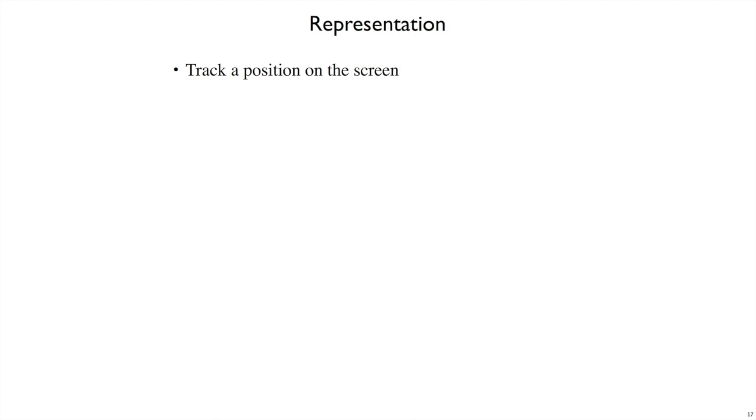Let's try it again with a different problem. This time, let's track a position on the screen. Now, a position will be some far away across the screen and some way down the screen.